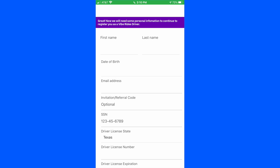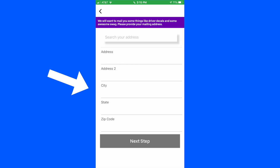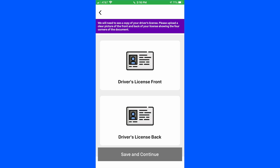Once that's all done, you'll hit next. Then it brings up your basic address — city, state, zip. Once you input all that, you'll hit the next button, which will bring up the next screen asking for a picture of your driver's license front and back. You'll click where it says 'driver's license front' and it'll bring up the camera on your phone, and you just take a picture of the driver's license. If you like the picture, hit save, and then it brings you back to the same screen where it wants the picture of the back of the license.